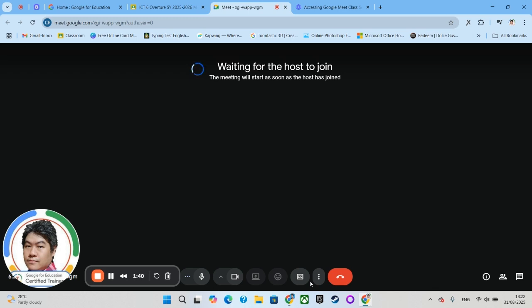And that's when you unmute. Aside from that, there's a button over here called 'Turn on Captions.' This is when you need some extra help to understand what your teacher is saying. Google Meet will have a live captioning of what your teacher is saying.